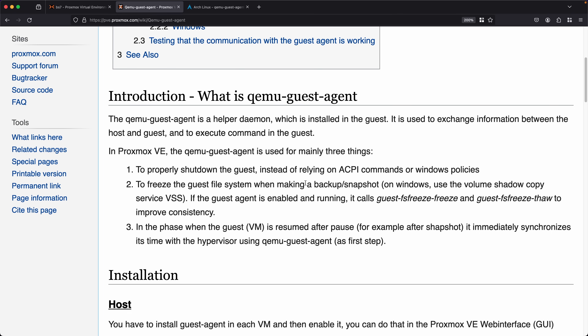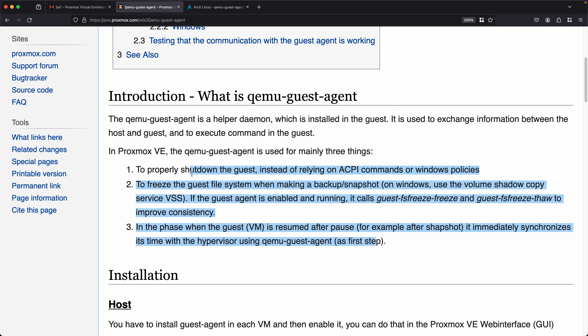Now I want to look at where the QEMU Guest Agent is used within Proxmox, and how having it enabled can make those actions work better than if you didn't have it enabled. The first thing the wiki points out is that shutdowns work better with the QEMU Guest Agent. Clicking shutdown on a system without the guest agent is very similar to pressing the power button on the front of a physical system.